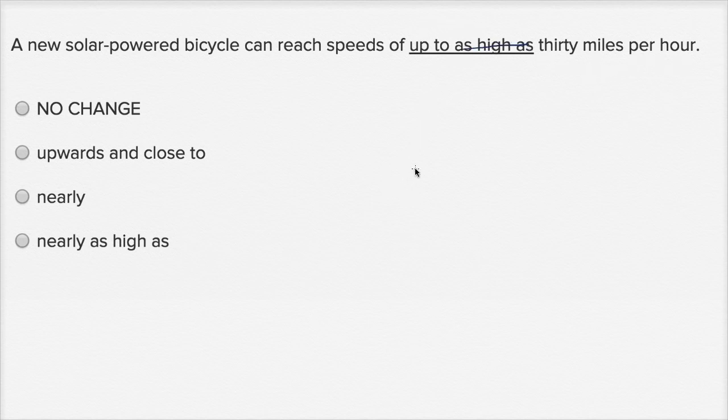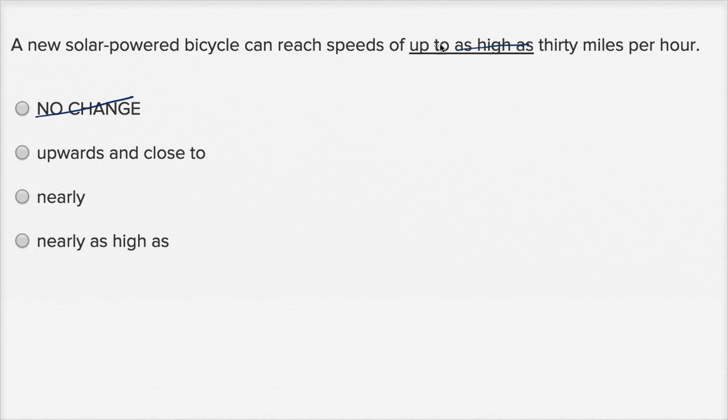So let's see what our choices are. I already said I definitely want to change it, so I'm not going to pick no change. And just replacing this with up to isn't one of these choices, so I'm going to have to look a little bit more closely at these.